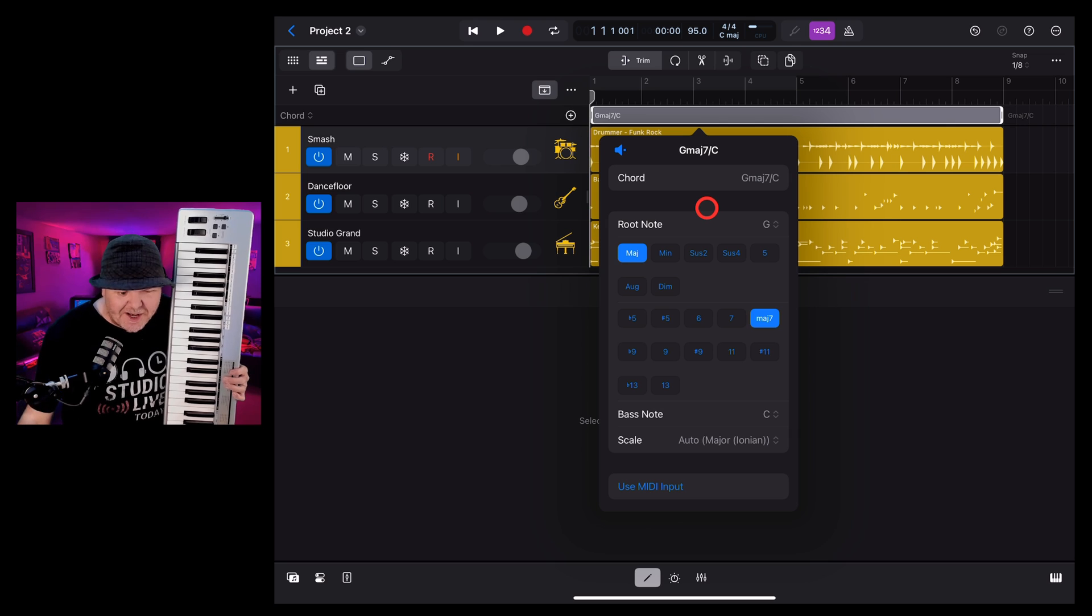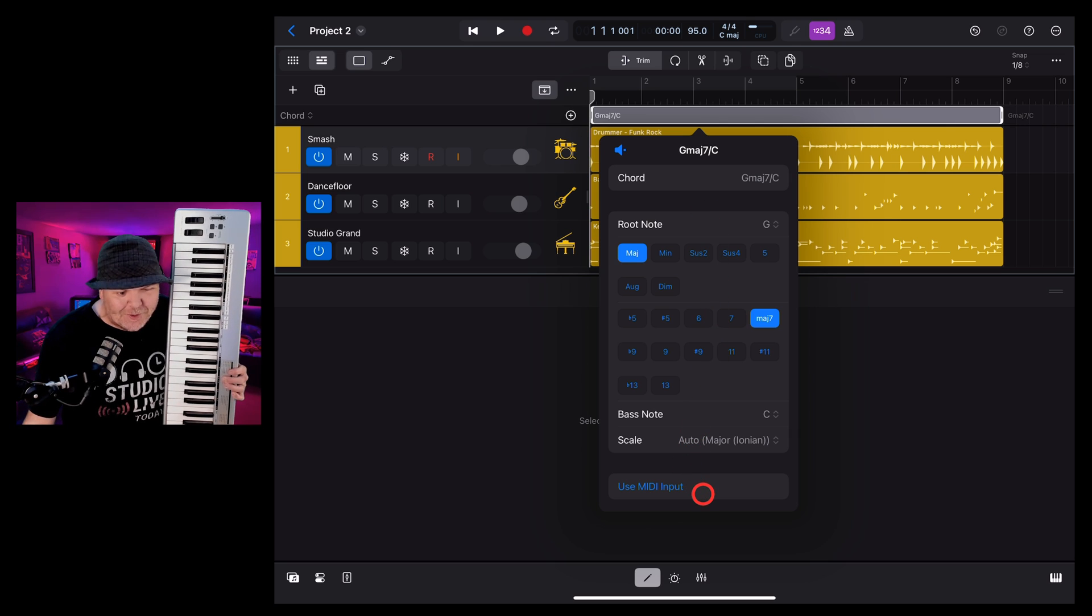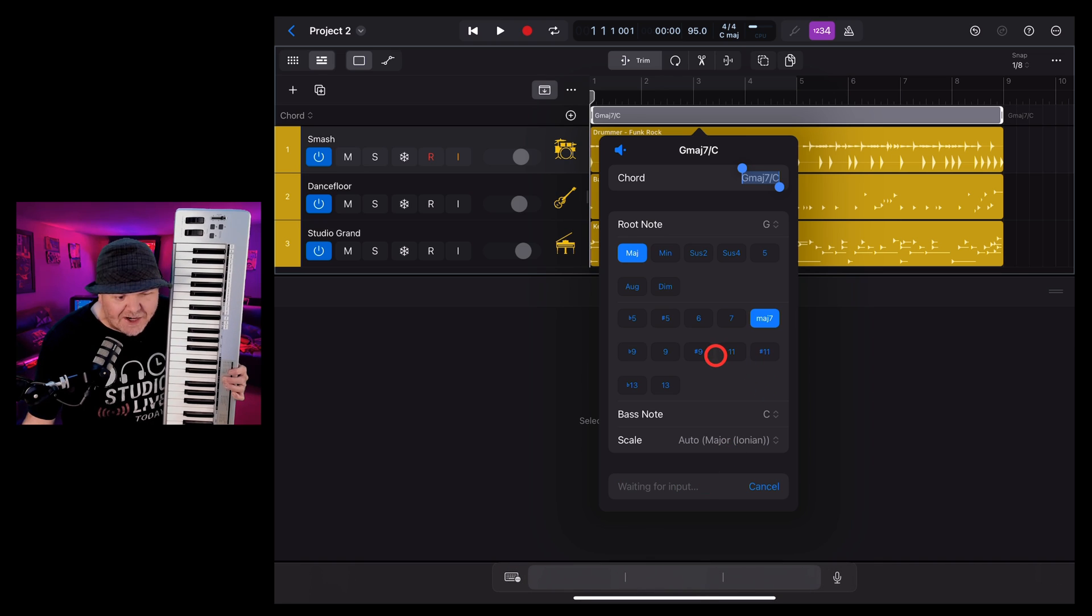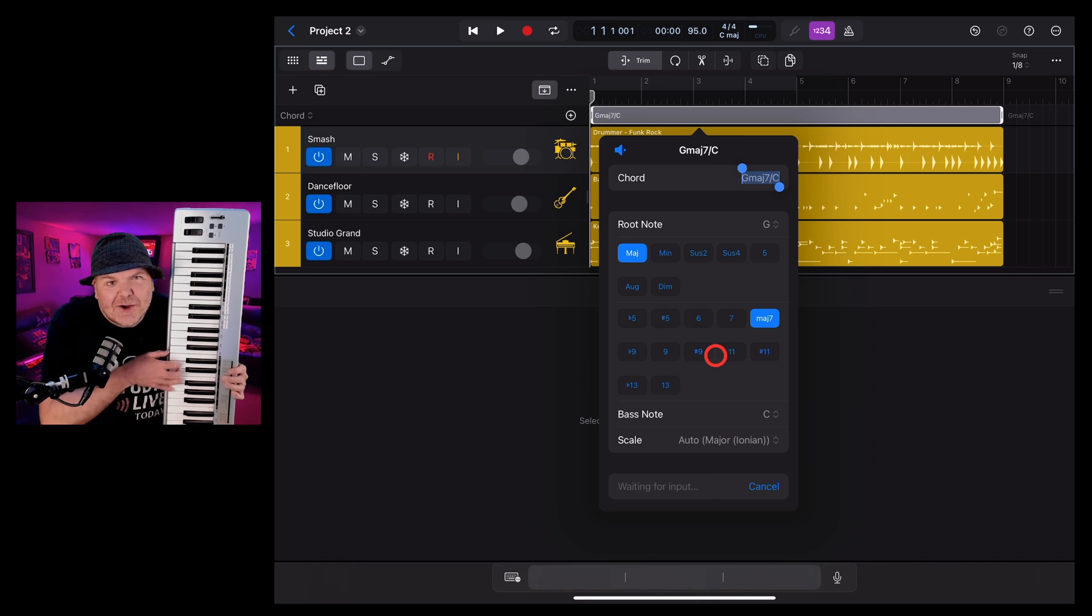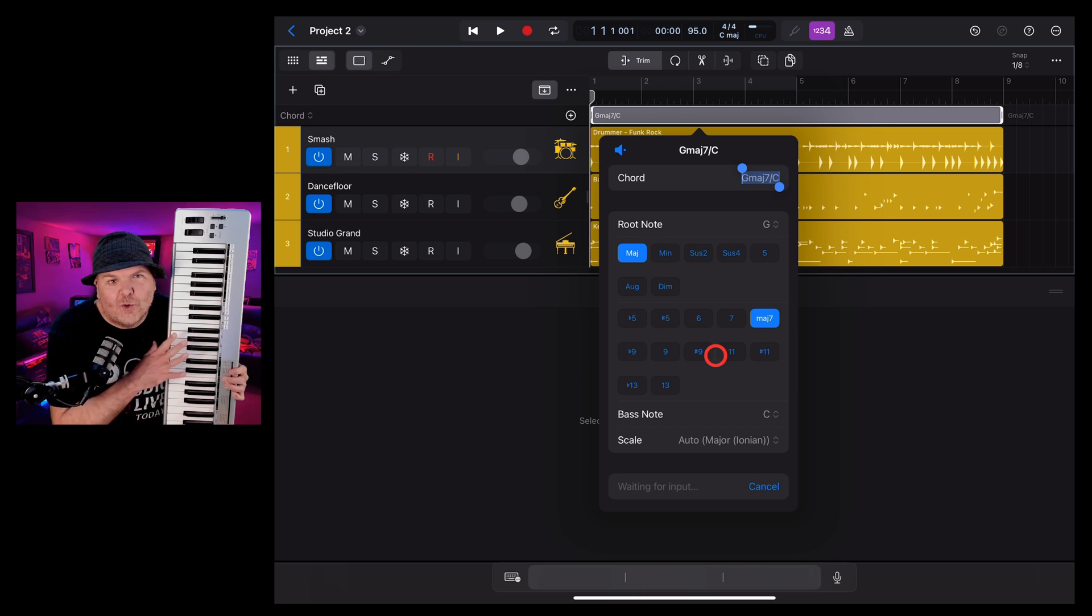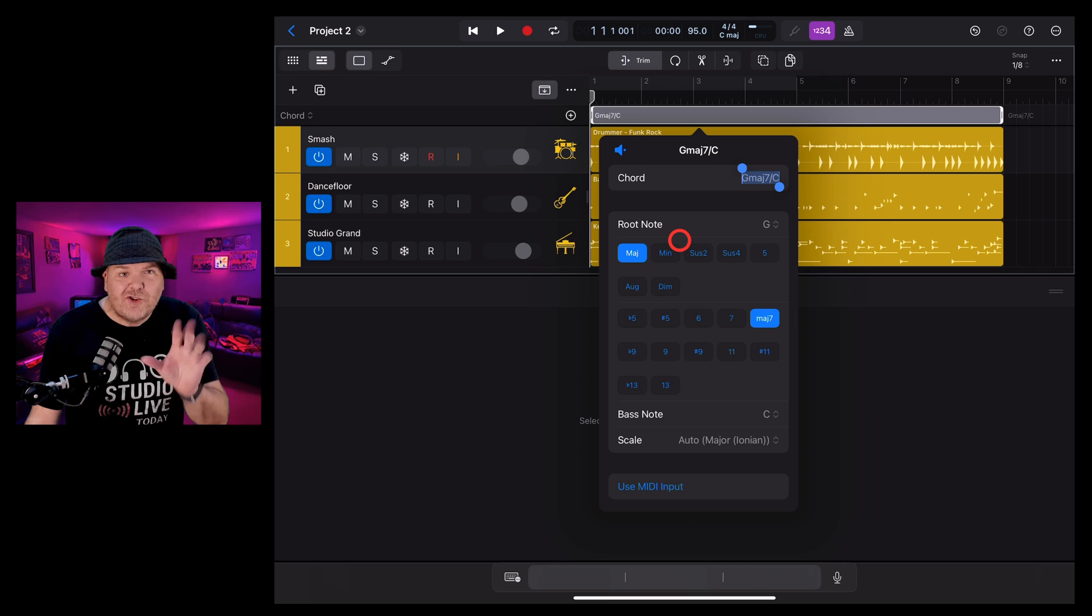And yes, as you can see down the bottom here, if you want to play in your chords, you can do it using MIDI input. If you tap on that one, you can actually hit your keys on your keyboard and it will recognize the chords. I'm going to show that in more detail in future videos. So make sure you're subscribed to the channel.